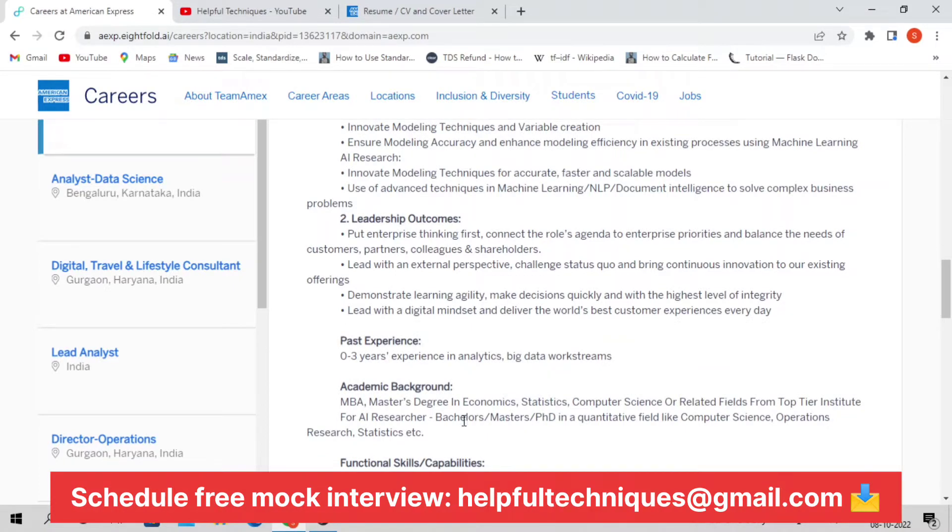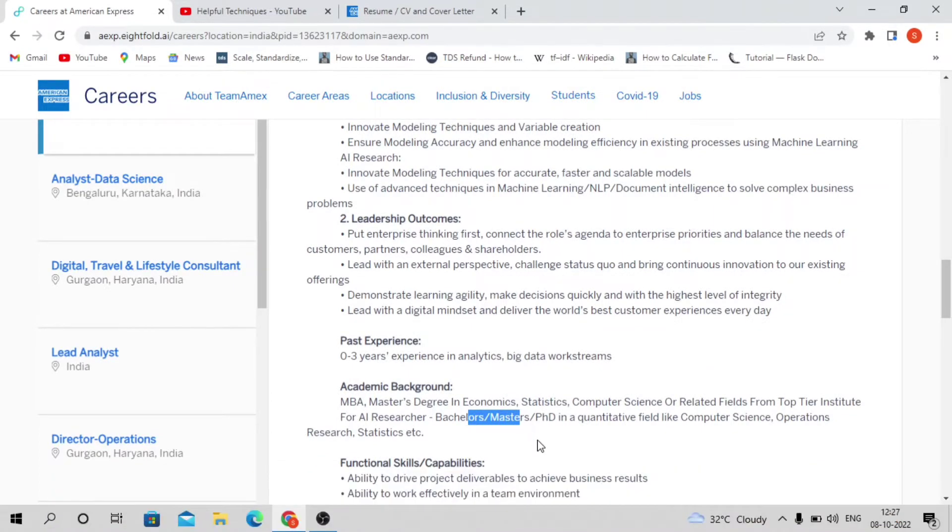You must have some AI research knowledge and must have completed your Bachelor's, Master's, or PhD equivalent from that stream.